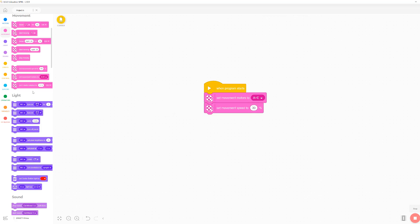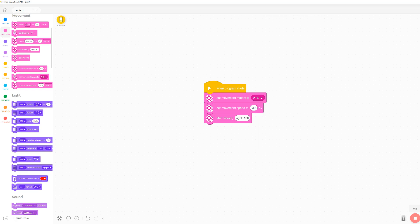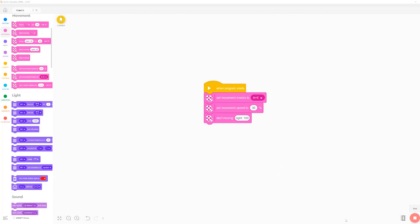I'm just going to make a simple program that turns on the motors to turn right at 100 steering. And now let's make a second program that uses 95 steering instead.